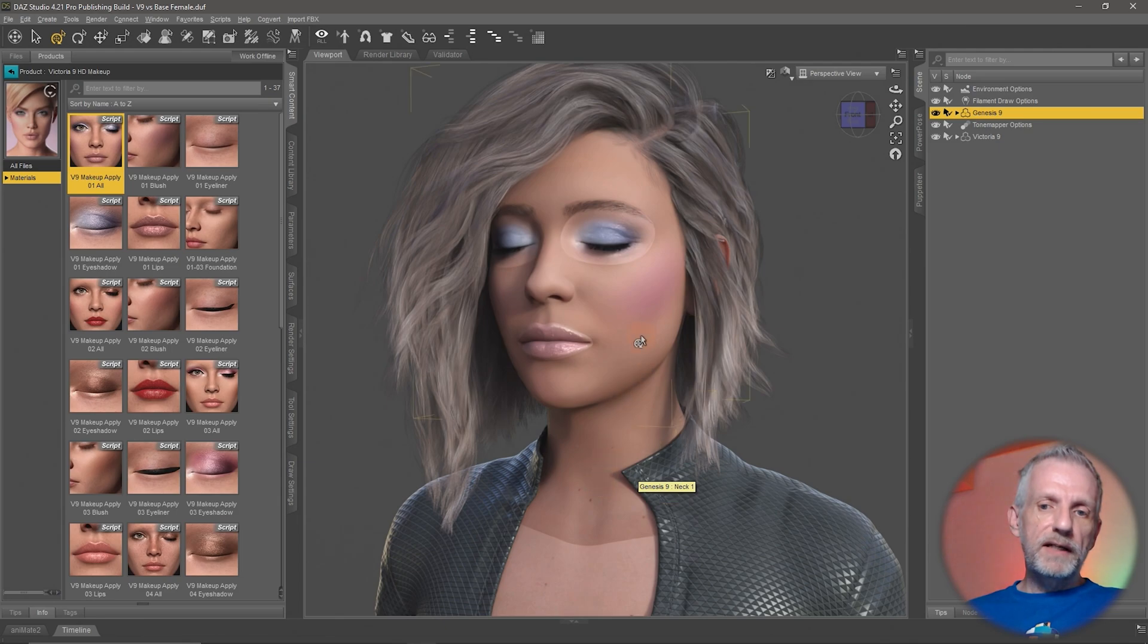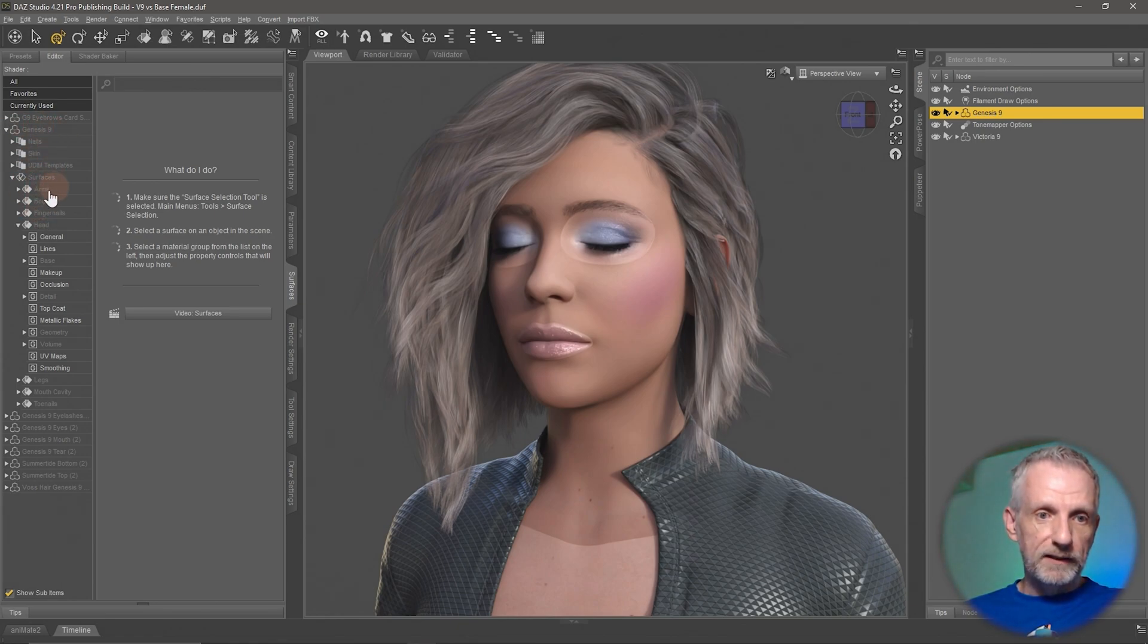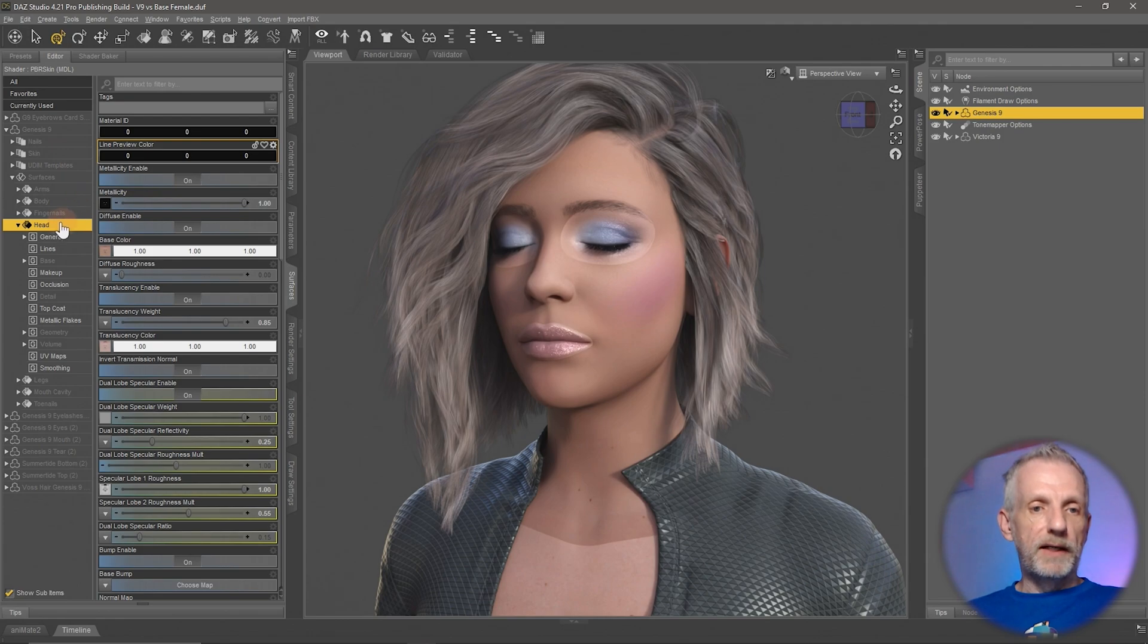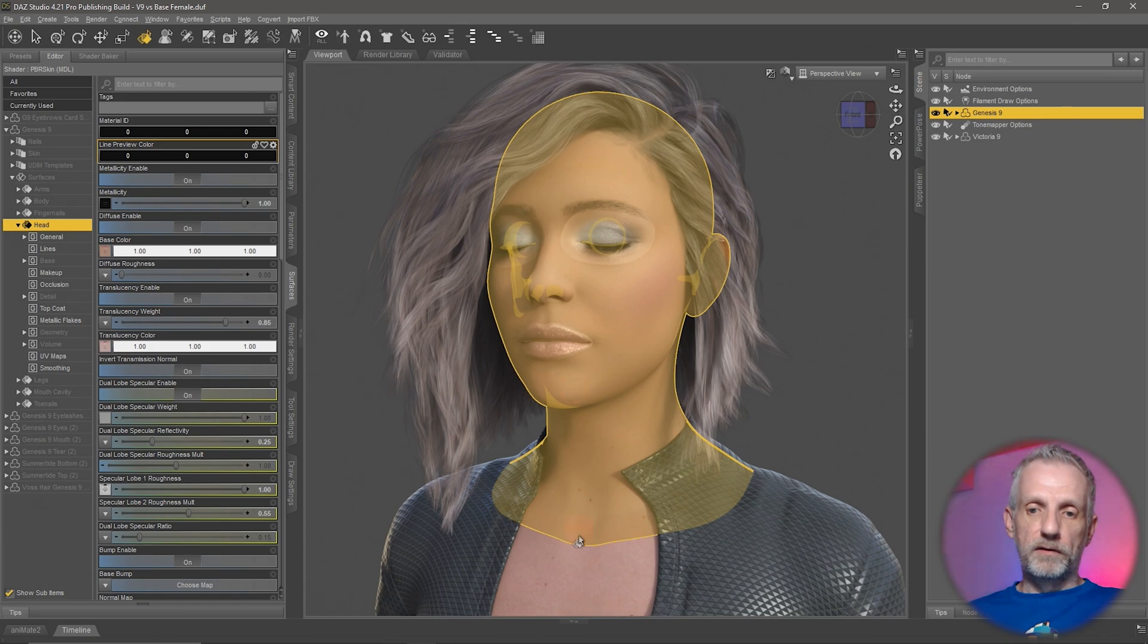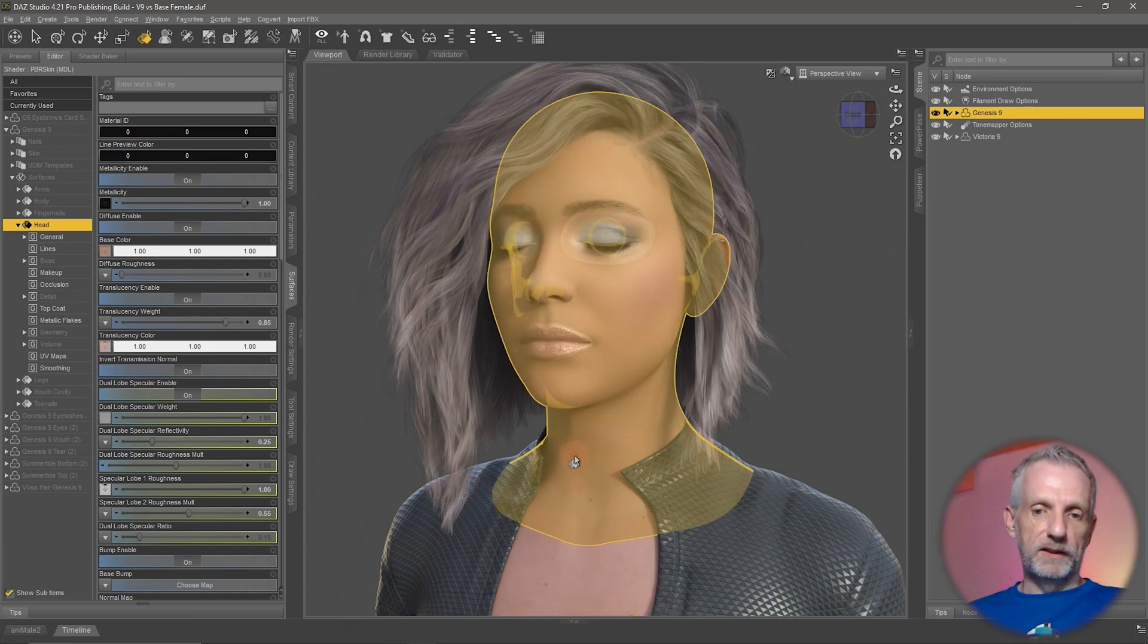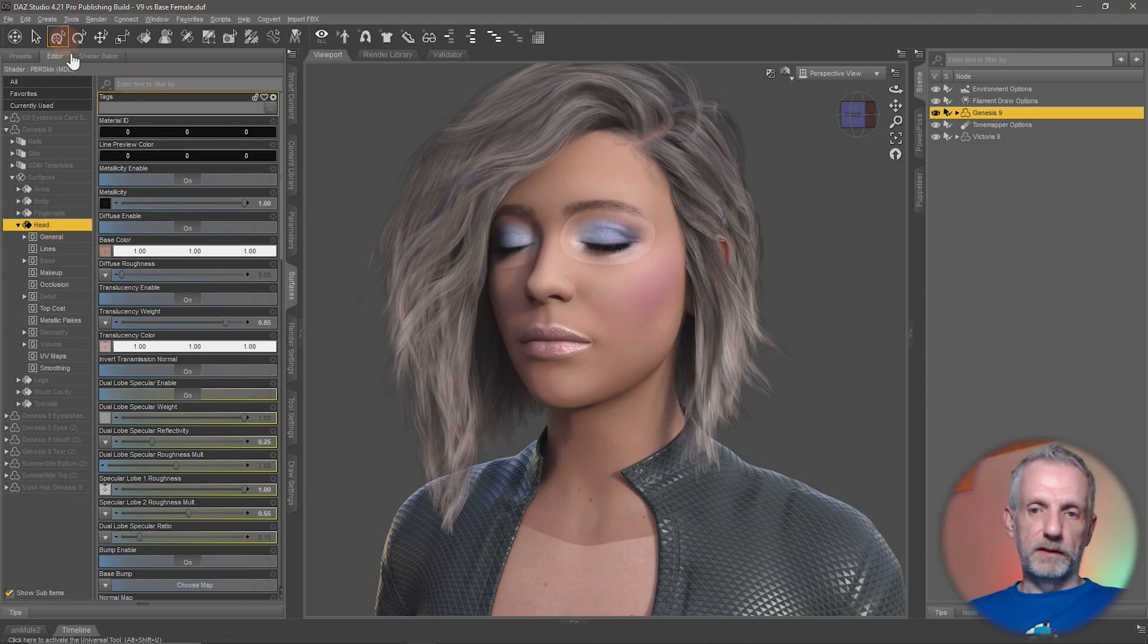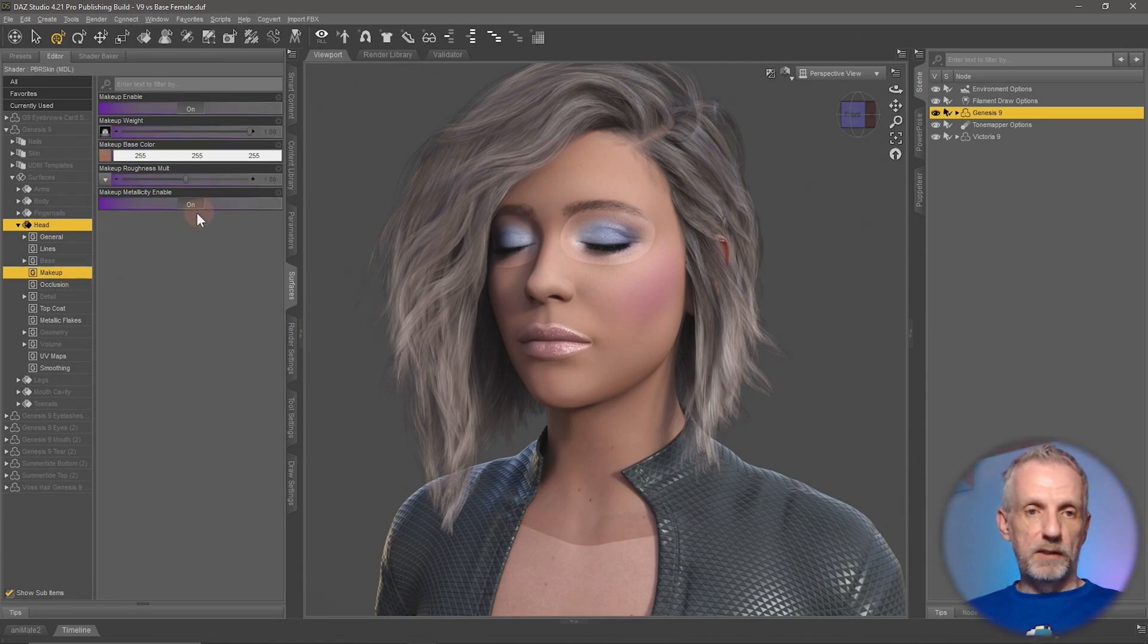Since the makeup is only applied to the head surface, head over to your surfaces tab and then open up your Victoria 9 surfaces, then scroll down to the head. You can see where the makeup is applied. You can also use your surface selection tool to hover over the surfaces of your figure and then select the one in question. If I go and select that, it'll select my head here and that lets me see what's happening here.